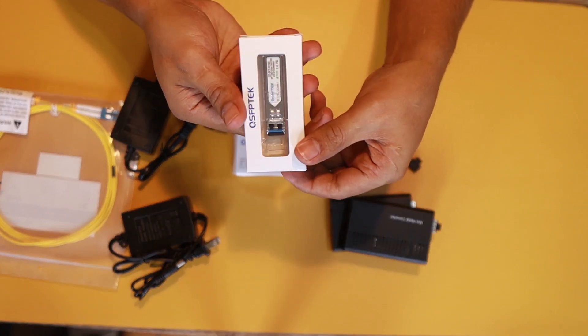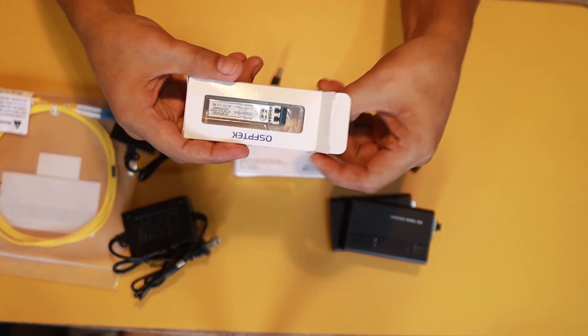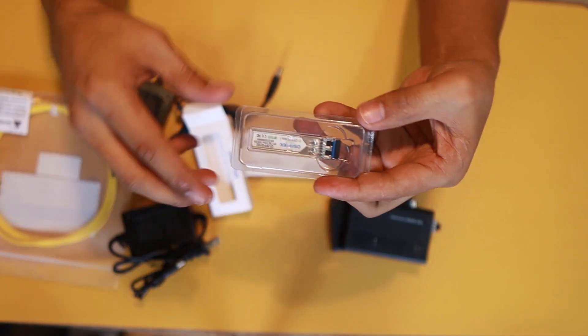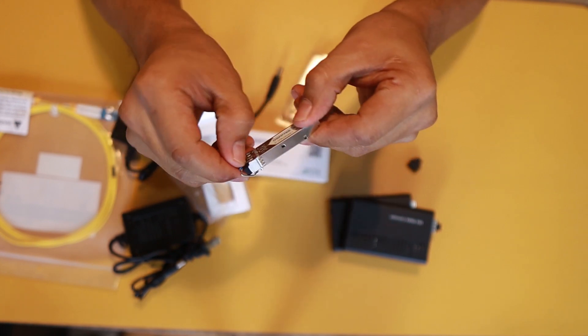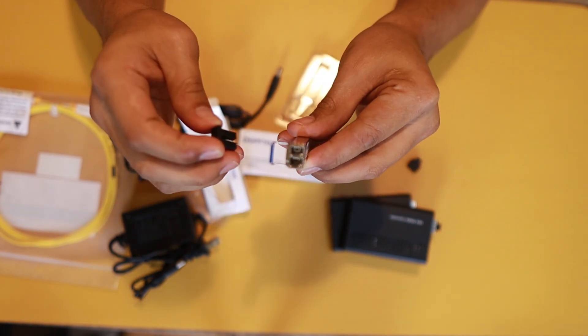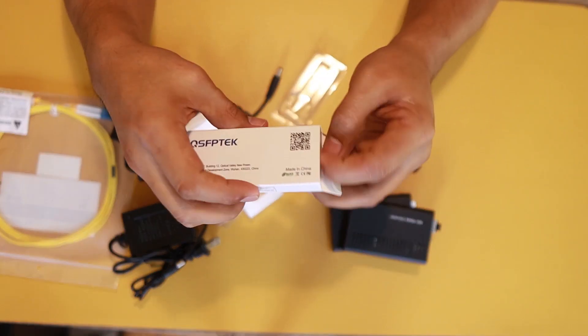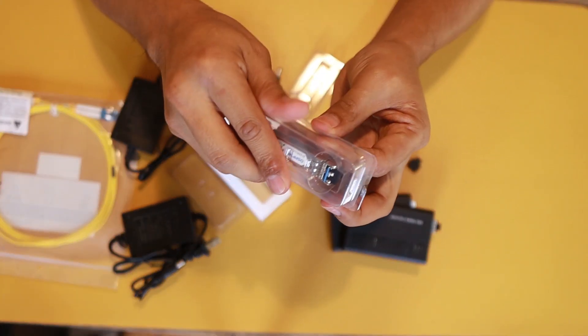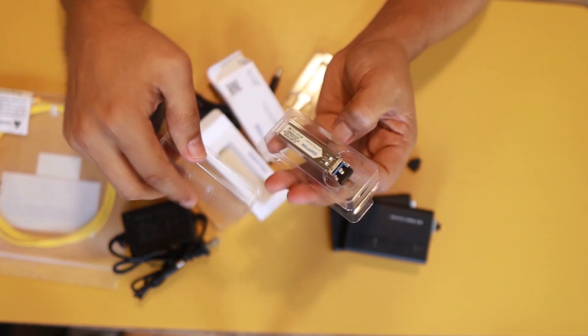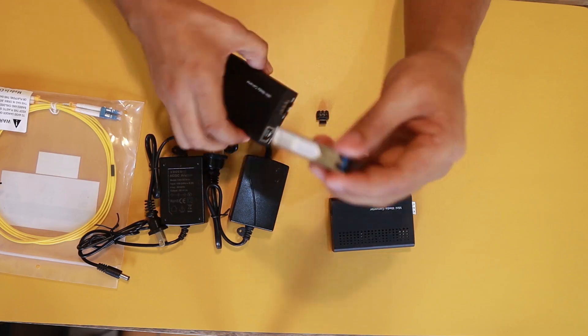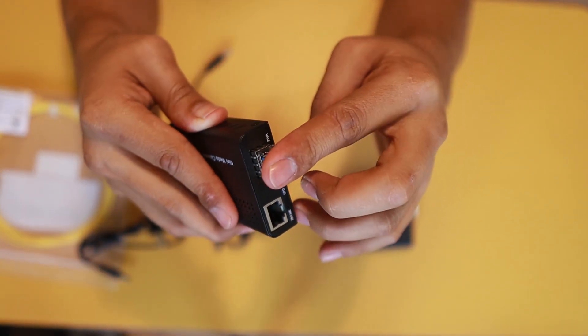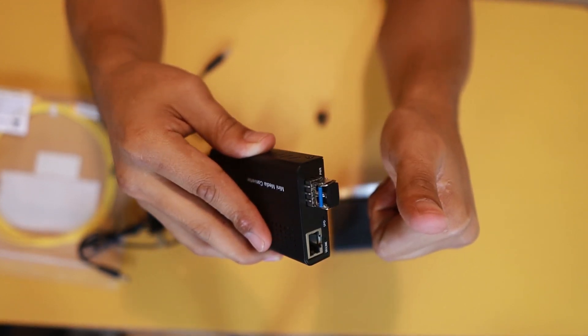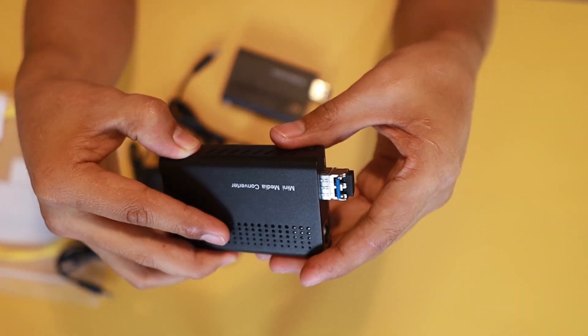Then we have here the SFP adapter. It has a rubber cover. This is identical because for the other media adapter as well. So let's plug it in the media adapter. There you go. That's how simple it is. Same with the other one. Plug it. There you go.